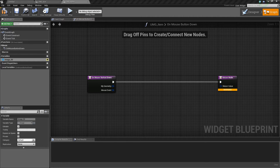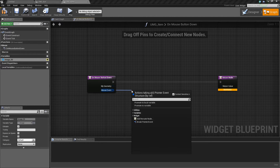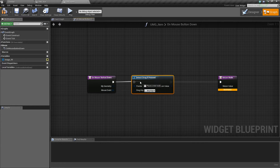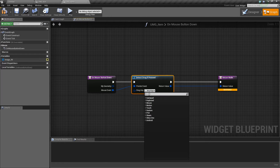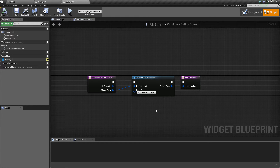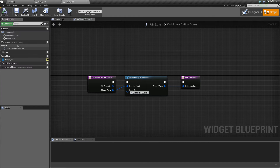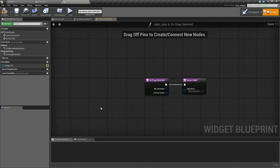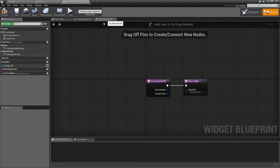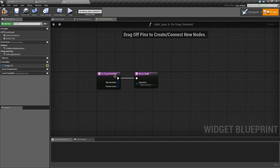On mouse button down, we want to detect if a drag is being executed while pressing this widget. You can type 'detect drag' — drag the mouse event pin into detect drag, connect the return values, and tell it which key to detect drag on: the left mouse button. This can also be touch. So that detects whether a drag is happening, and if it is, we can start doing on drag things. Now go into Functions > Override > On Drag Detected — because this is detecting a drag, if the mouse button is pressed while dragging, this will fire.